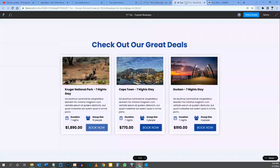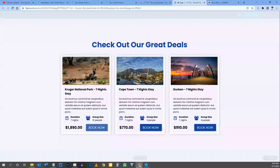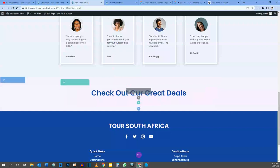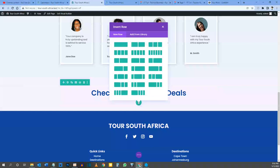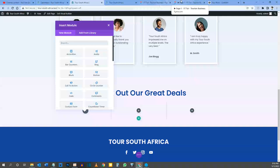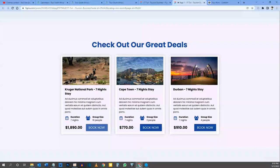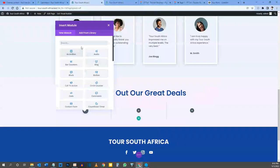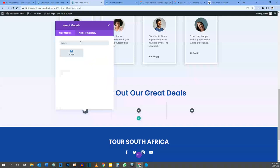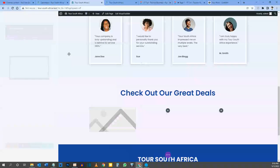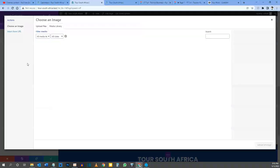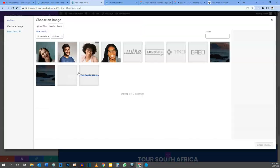Now we need to make the cards. The first thing is to put in a row with three columns. Let's hover over our heading, push the green button to add a new row, and choose the three-column option. The first thing we need is an image and then a text module. In the search bar I'll type 'image' and choose the image option. Then I'll click on the image and drag in the images from my other screen.